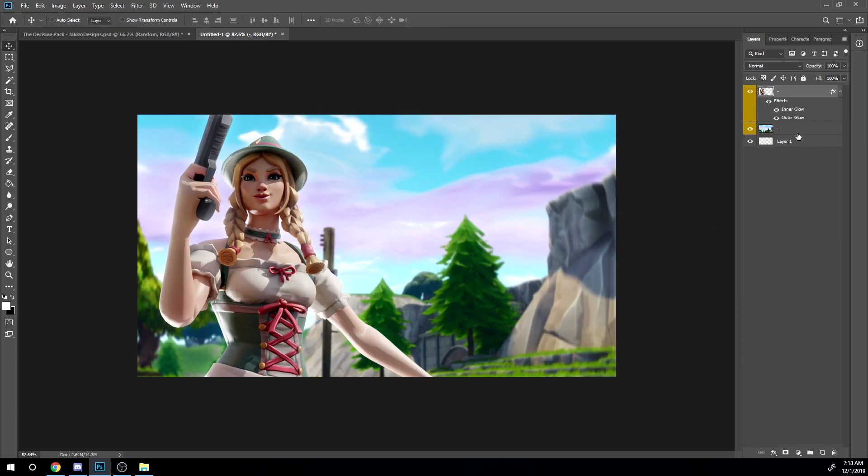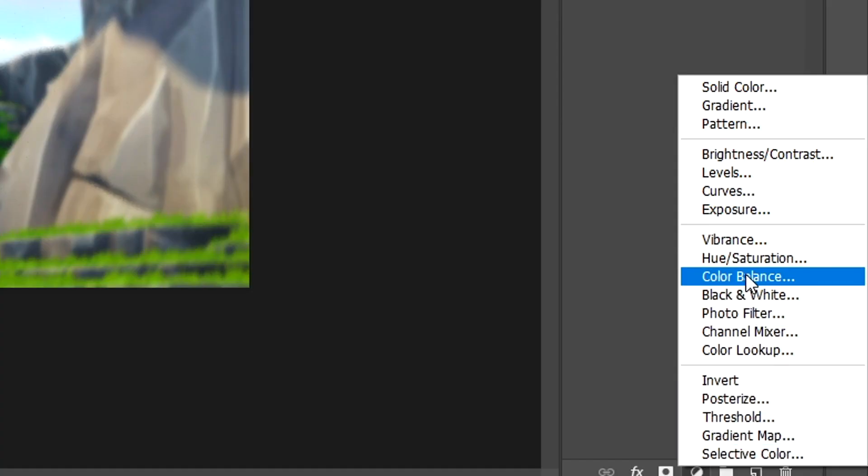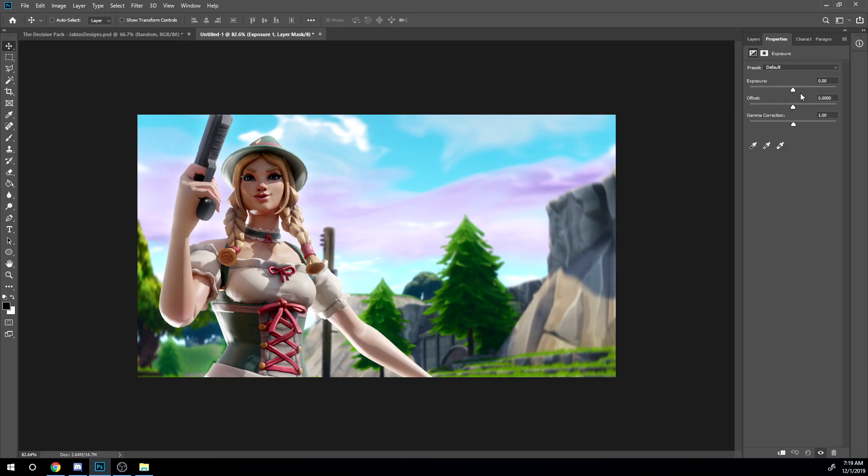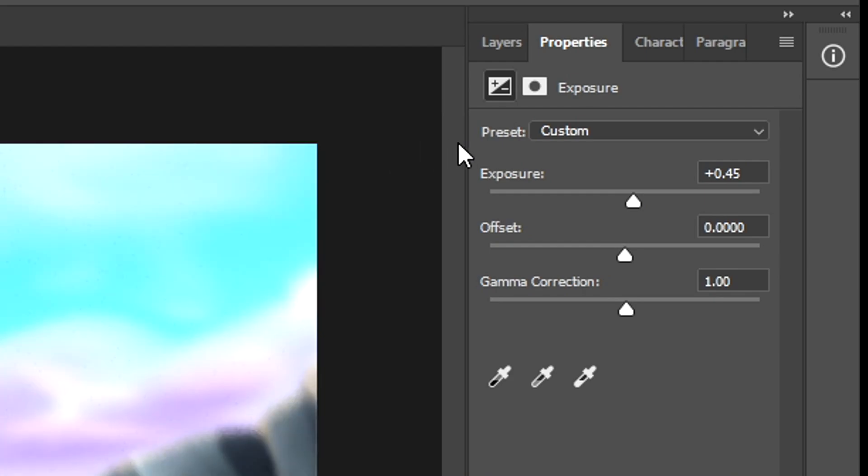Now I'm gonna go to the background, click on this right here and then click on exposure. So I'm gonna add some exposure to the background because it's a little dull right now. Something like that.